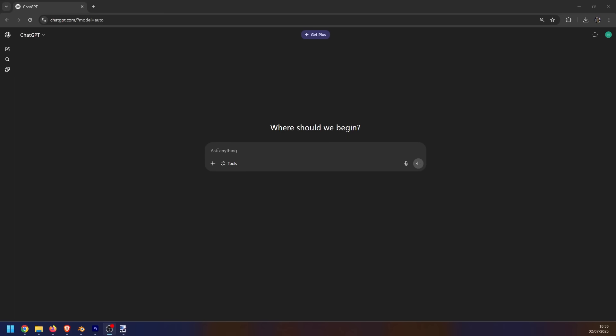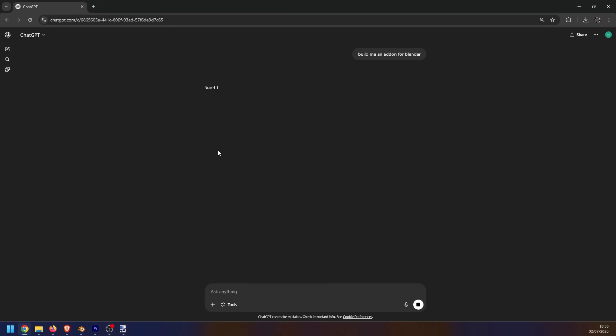If you're worried about AI taking your job, then don't worry because I'm about to show you how you can take somebody else's job using AI. So I'm going to show you how you can use ChatGPT to make your own Blender add-on from scratch. It's not going to take you more than five or ten minutes. You don't have to have any previous programming knowledge.